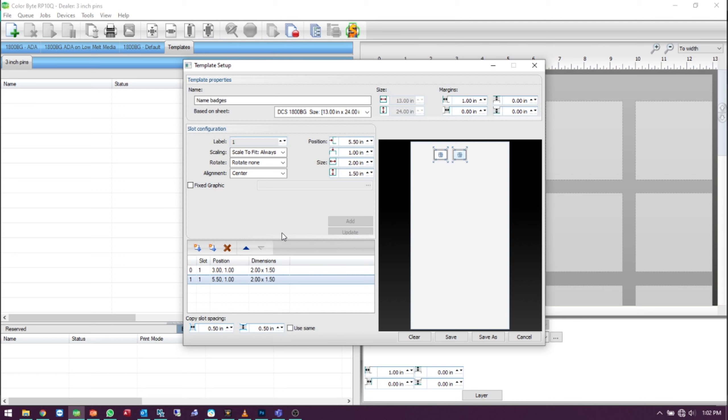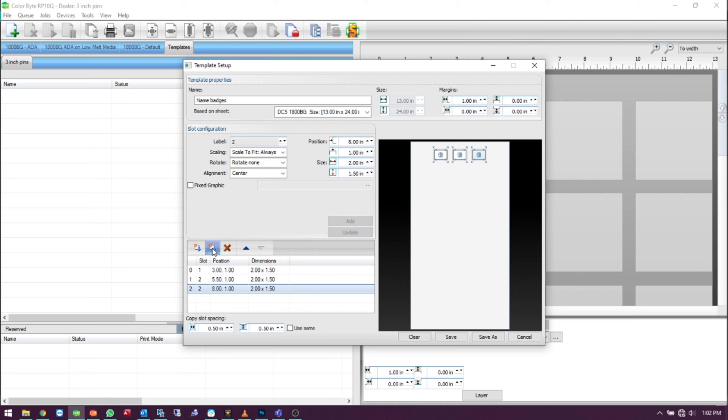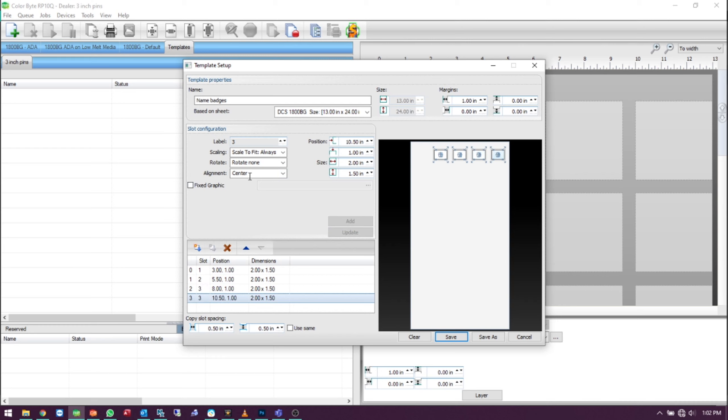For each slot, you can choose to label them a different number. Be sure to hit the Update button when any changes are made to that slot. When you're done, click Save.